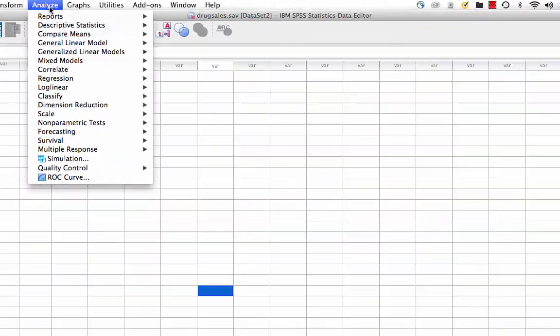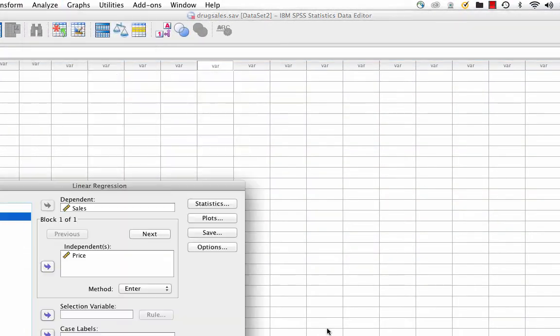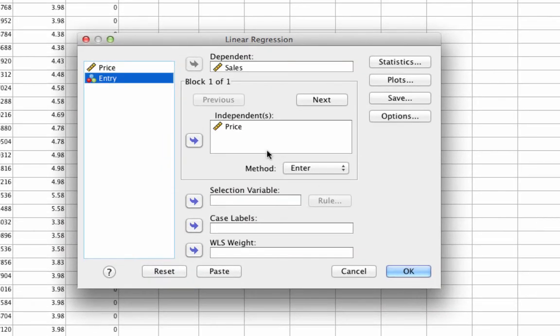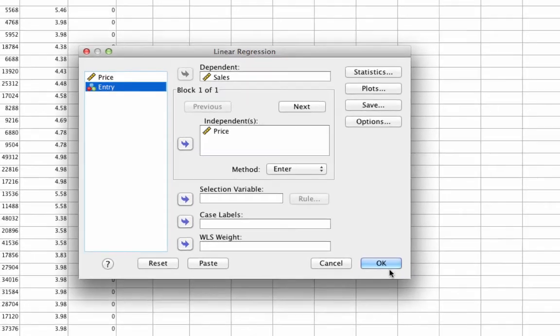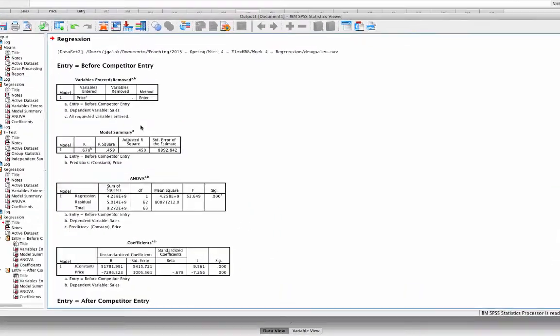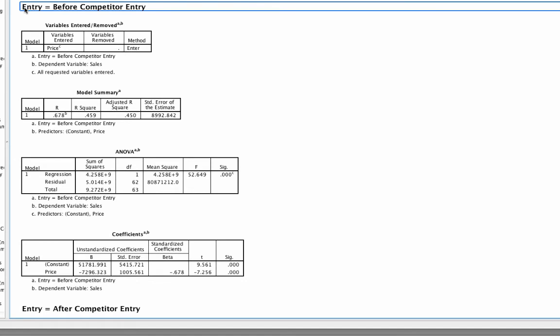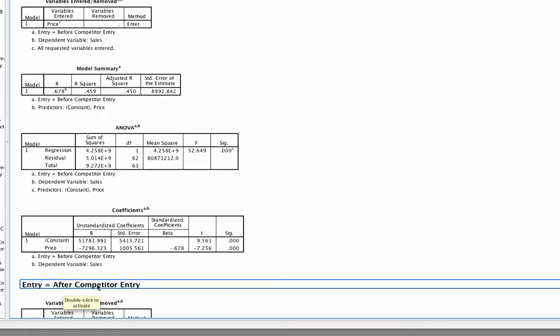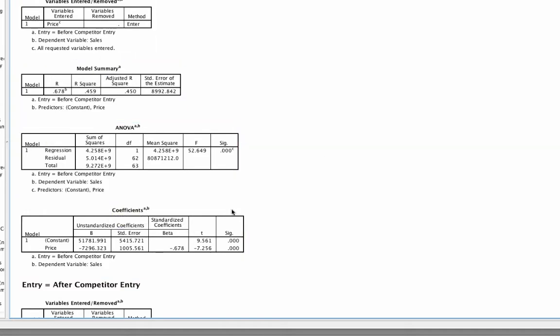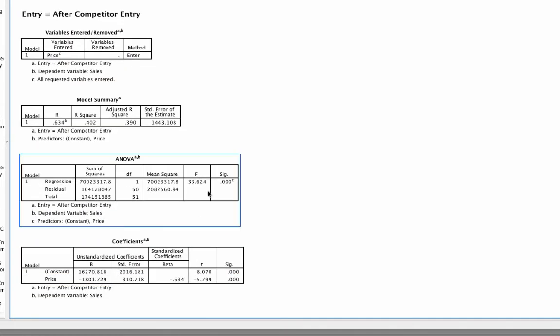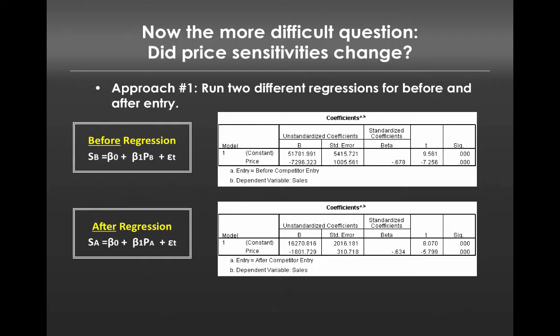And so we can run the regression, analyze regression linear. What we want is the influence of price on sales, and it'll separately estimate it for prior to entry, as well as after entry. So if we click OK, we see we now have a little bit more information. First of all, we see this row that says entry equals before competitor entry, entry equals after competitor entry. And we have two complete sets of regressions, one up top and one at the bottom. For simplicity, I'll just put them up on the screen like this, so we can see the regression coefficients next to each other.